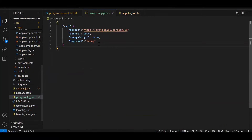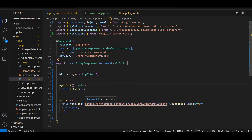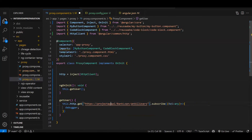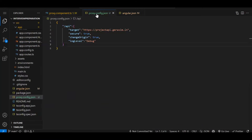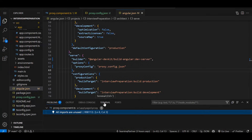Now in our proxy config we have set the target. In your API call, you no longer need the full target URL — you only need from `/api` onwards. So let's remove the domain part and just keep `/api`. Save it. We have done the changes in `angular.json`, so we need to recompile our project. Let's stop it and run it again on port 4200.